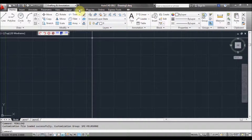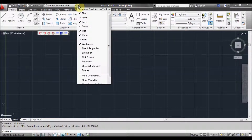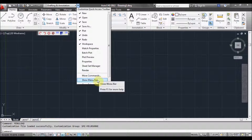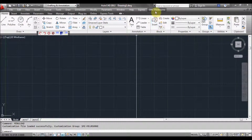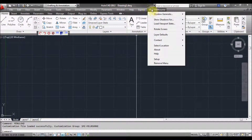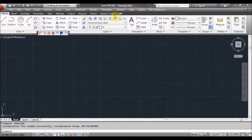If you have the ribbon set up as I do here, what you can do is left click on the down arrow and click on 'show menu bar'. And as you can see, we now have SMC Melbourne — the Shadow Multicast Melbourne menu — appearing.